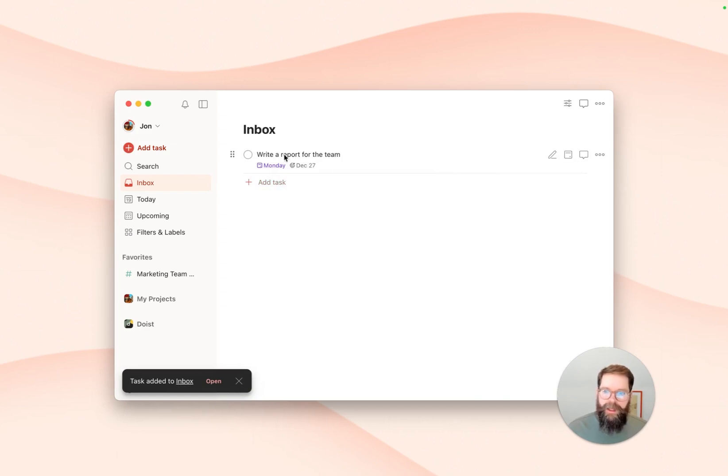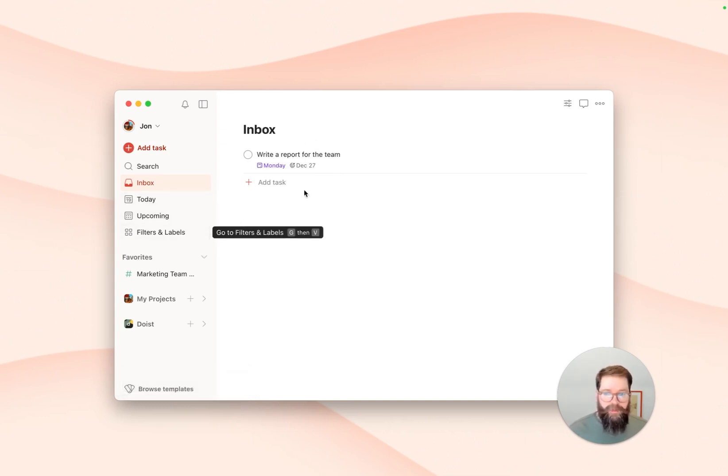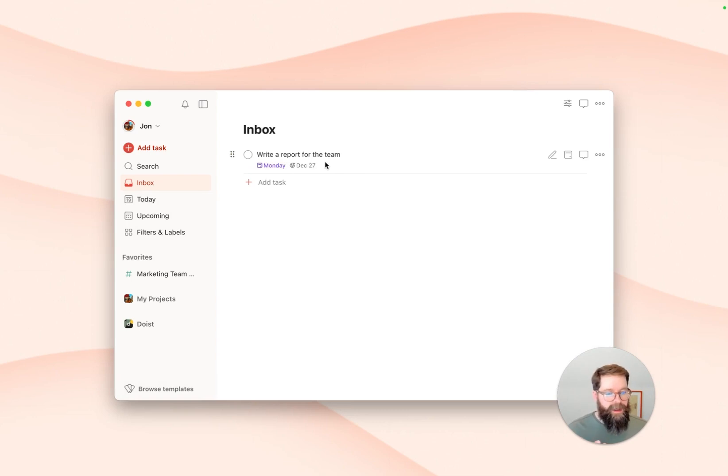The deadline will be visible on the task wherever you see it in Todoist, whether you're in the inbox, as I am here, or using today or upcoming or a custom filtered view. The deadline will be visible to give you a bit of context about that task and help you plan your time.